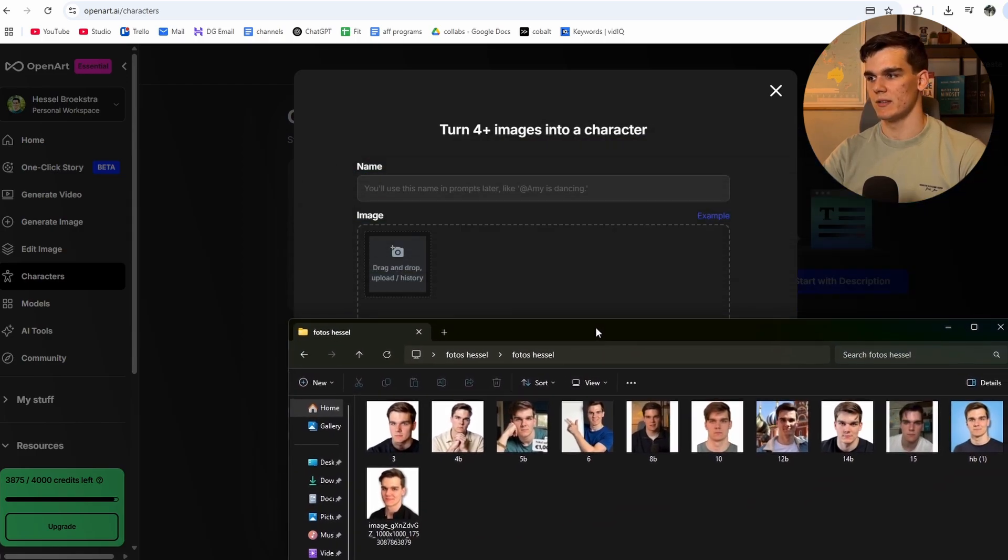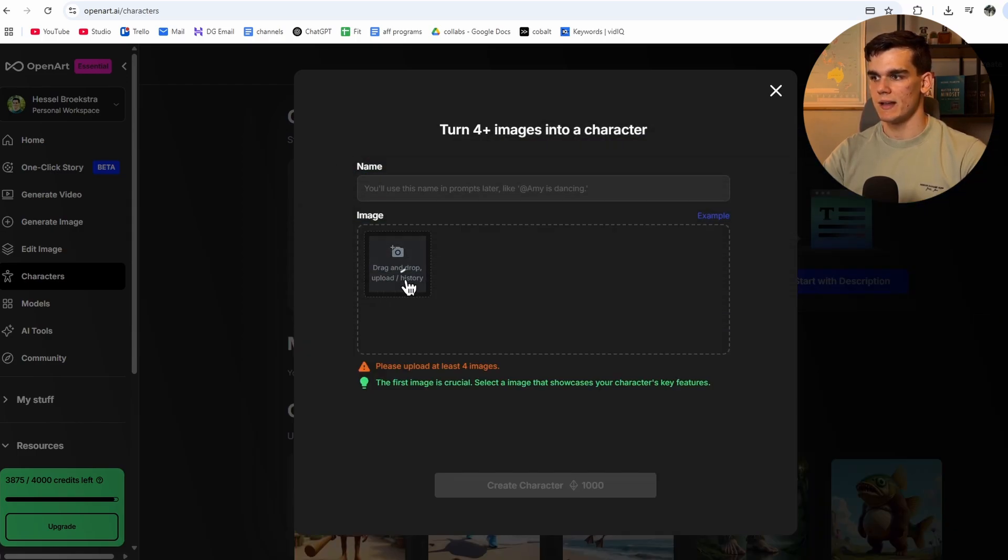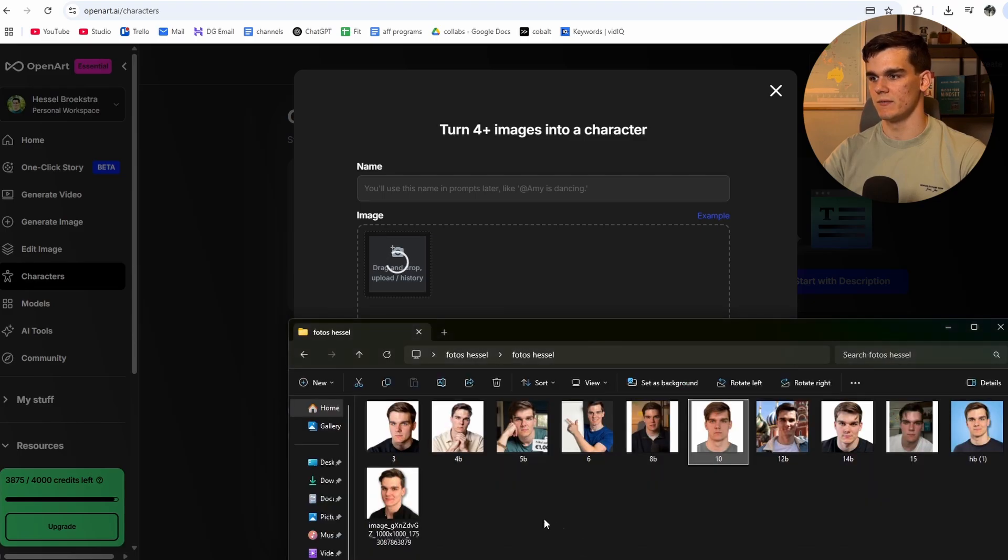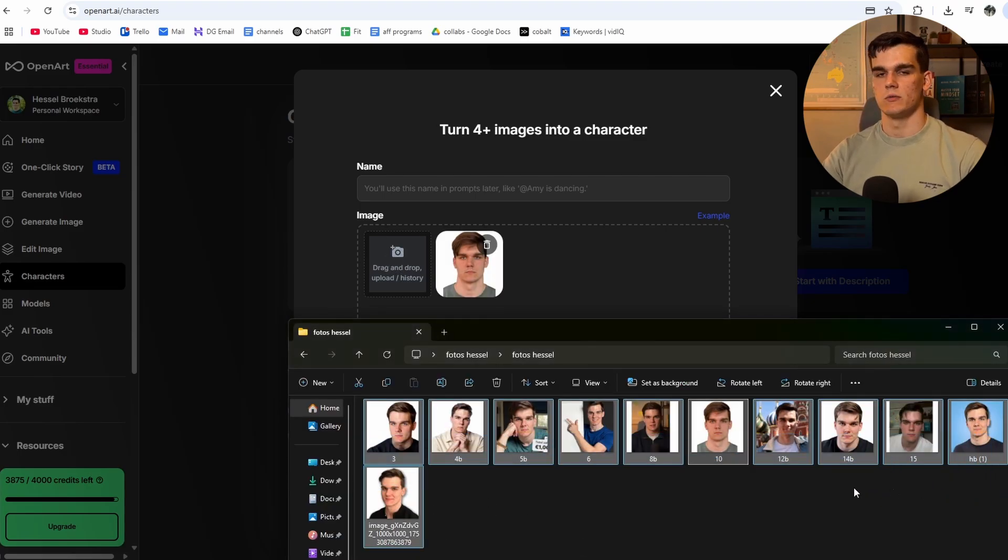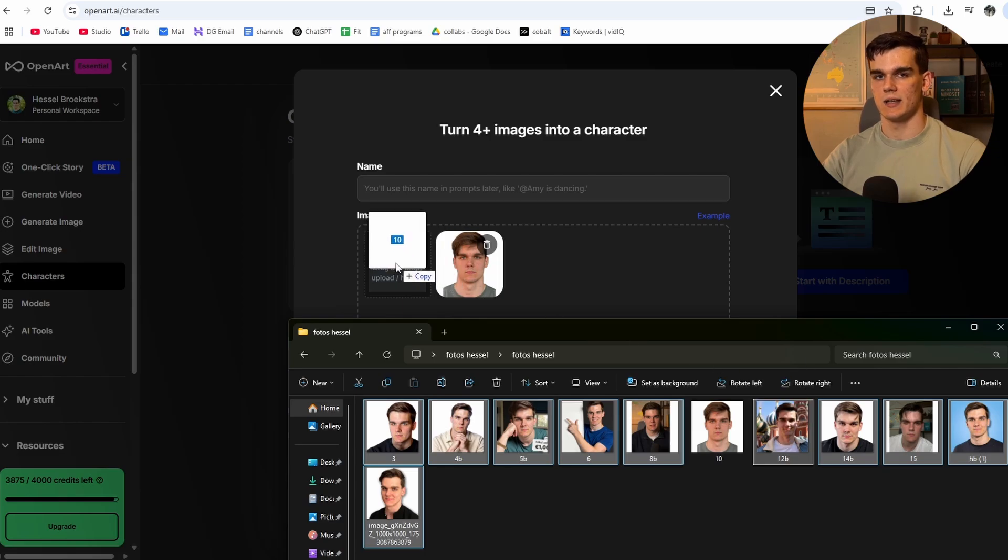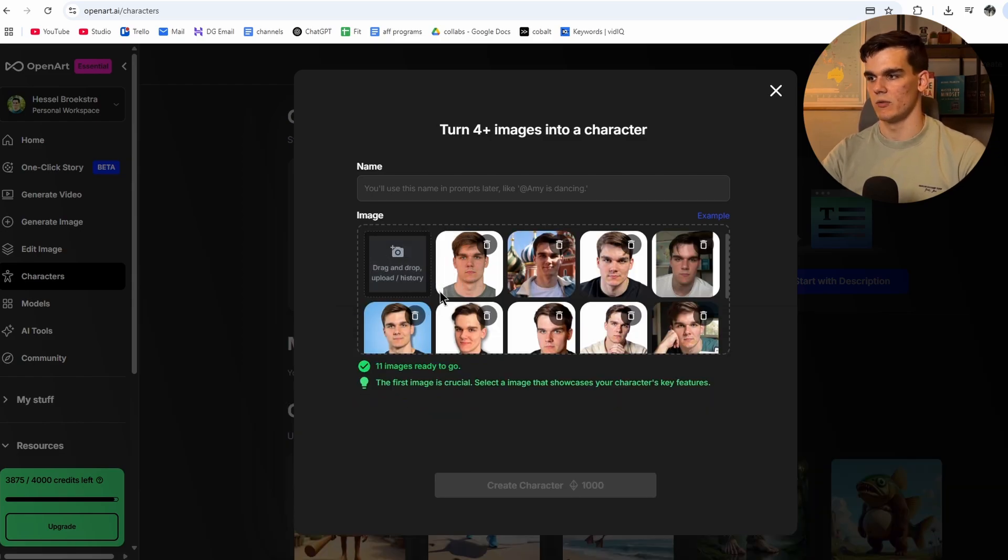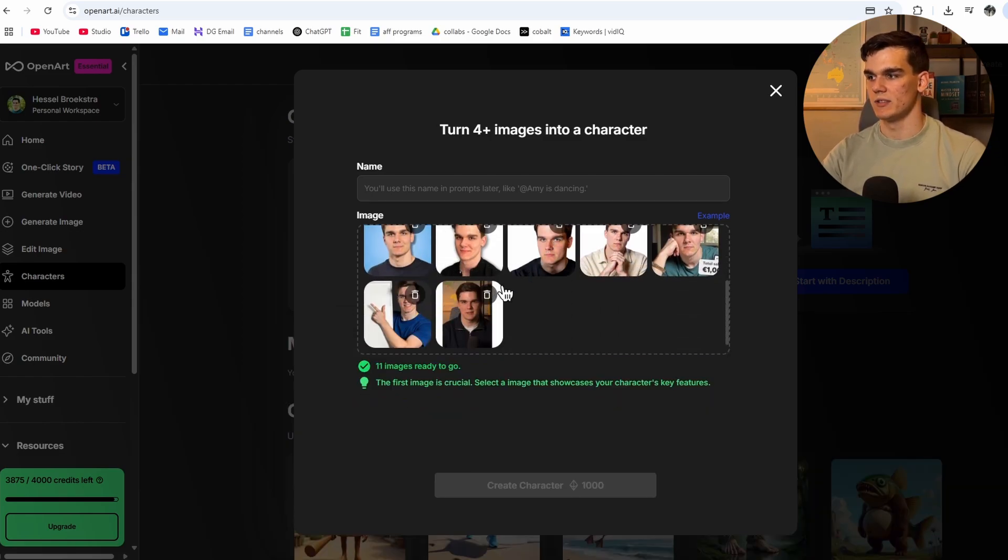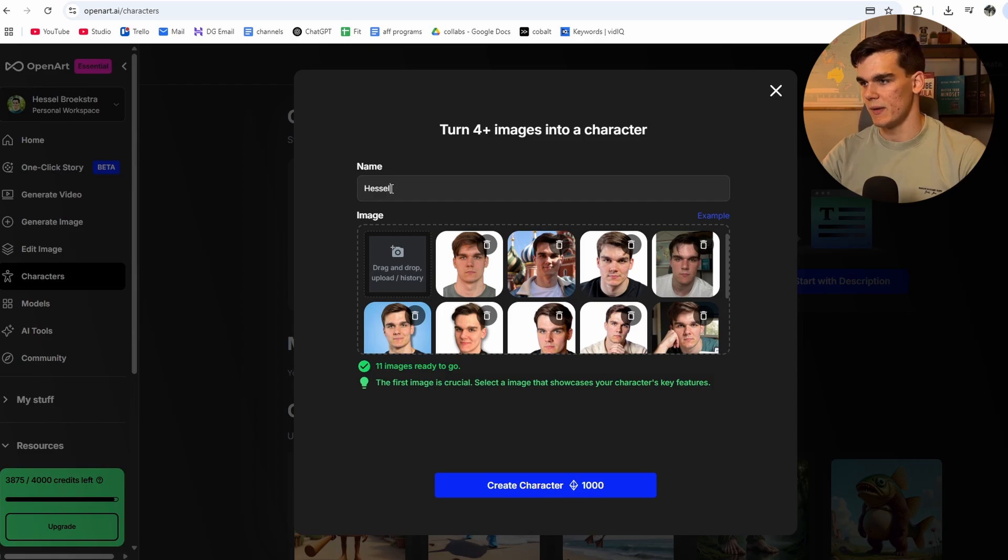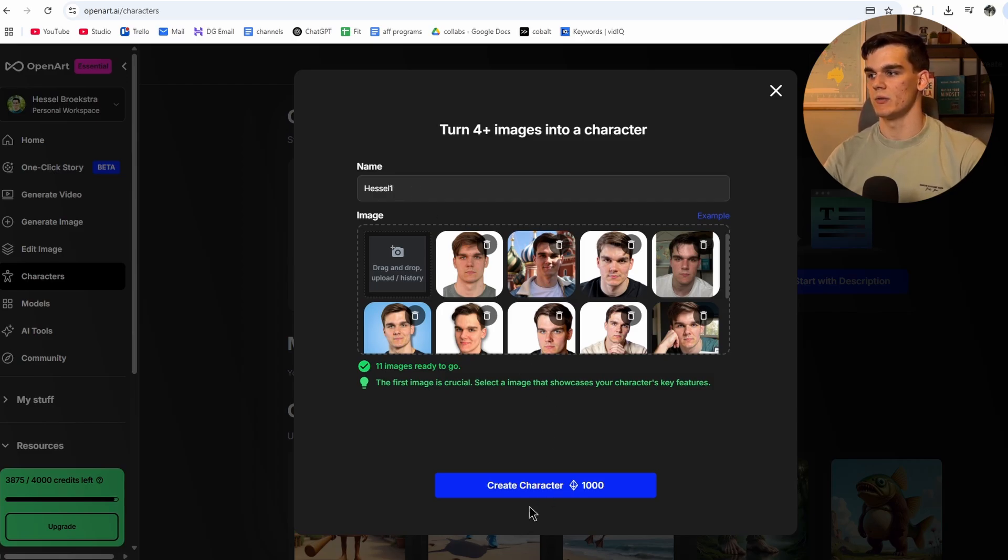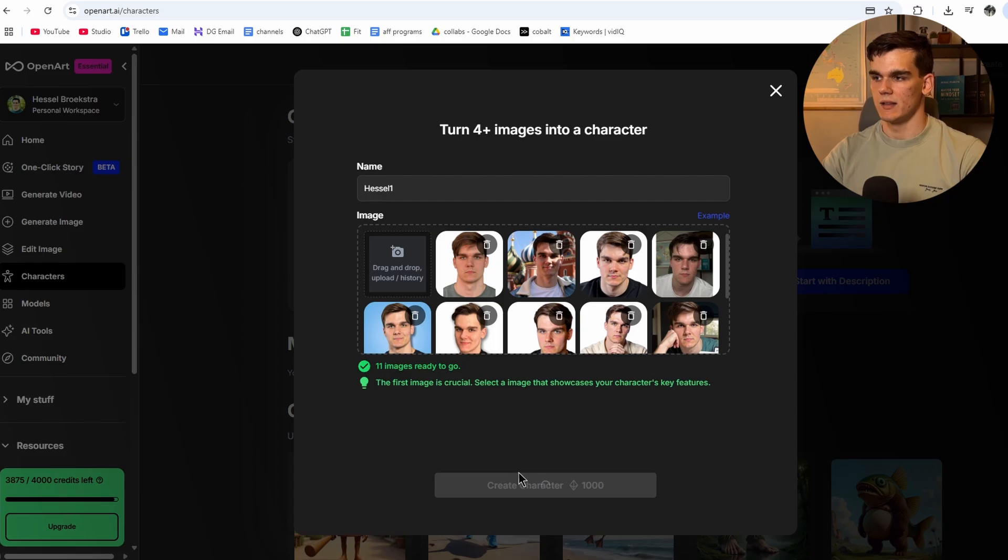So I got my pictures in this folder right here. And for the first picture, I'm going to choose this one, as it is a passport photo of myself. And then after that, I'm going to upload all the other photos as well. Just like this. I'll drag them in right here. Great. So now all the images have been uploaded. Now we can give this a name. So I'll simply give this my own name and then a one. And we can click on create character for 1000 credits right here.